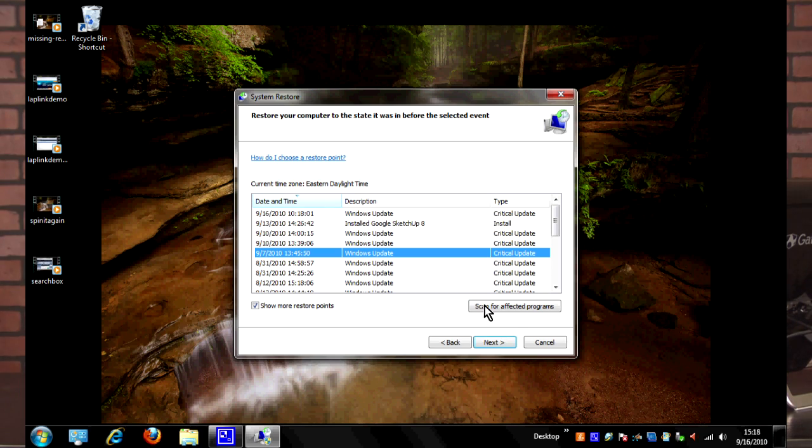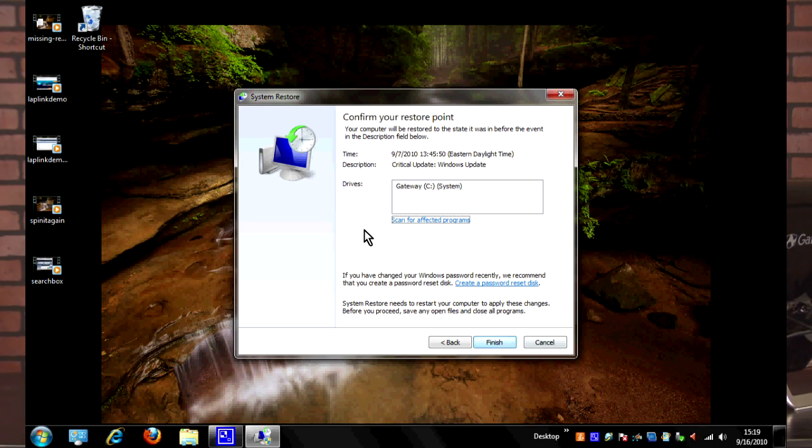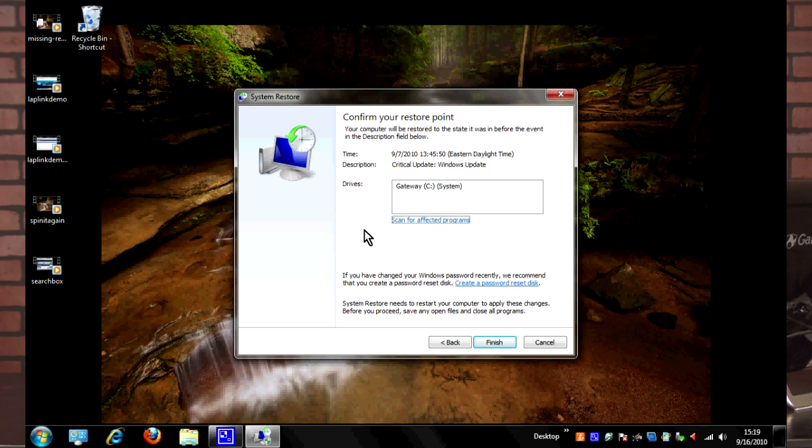We'll select that and hit Next, and then I can hit Finish. I'm not going to click Finish because it'll restart the computer and then we'll lose what I'm showing you. But after you click Finish here, it'll essentially restart the computer and apply the system restore, and once it comes back up it'll tell you if the system restore was successful or not.